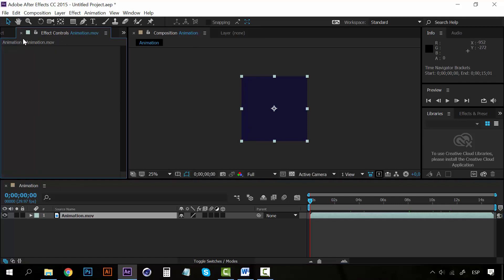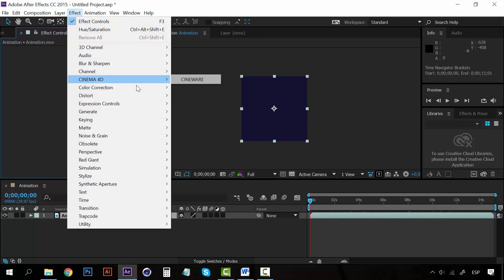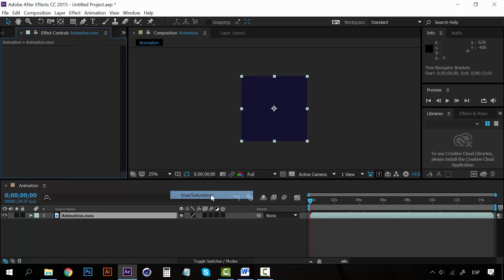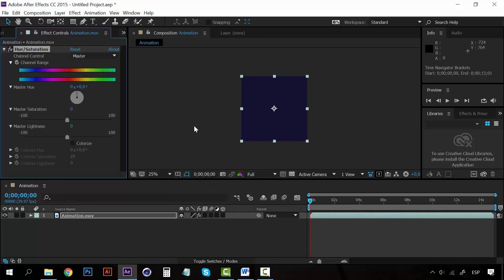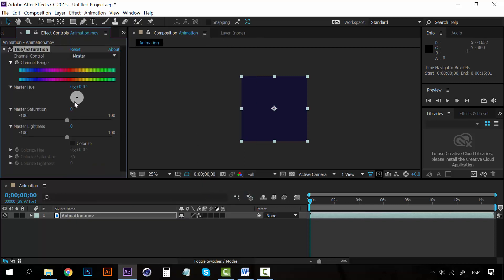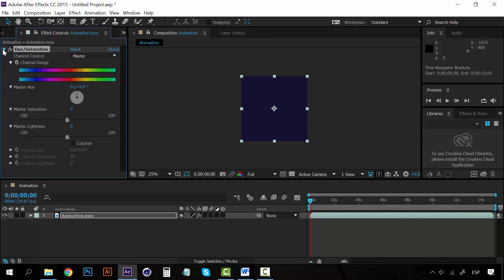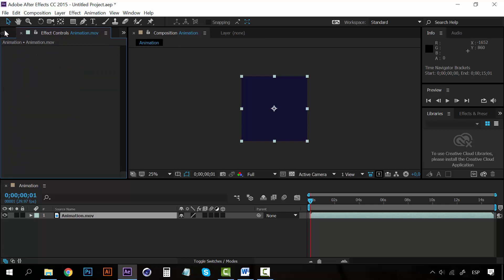Next to the project panel we have the effect controls panel. For example, if I create a simple effect — let's create a hue/saturation effect — you can see that on this panel we're going to have all the attributes for this effect. So this is what this panel does.